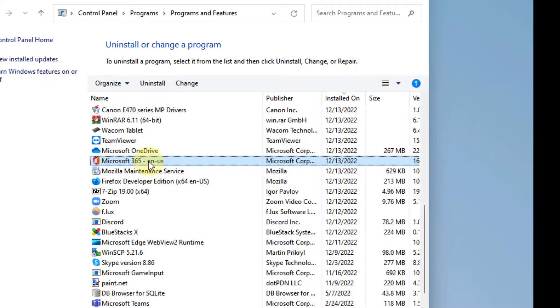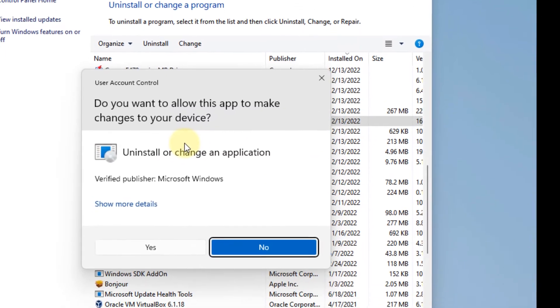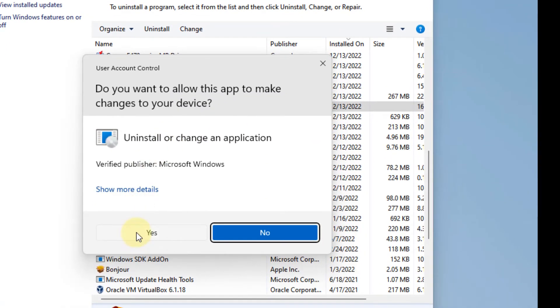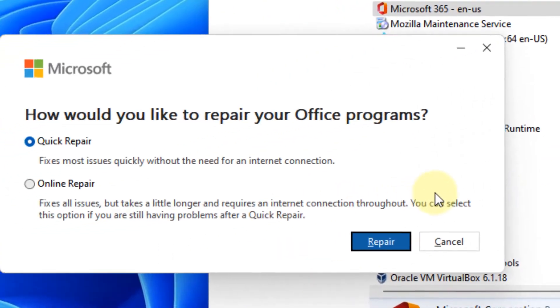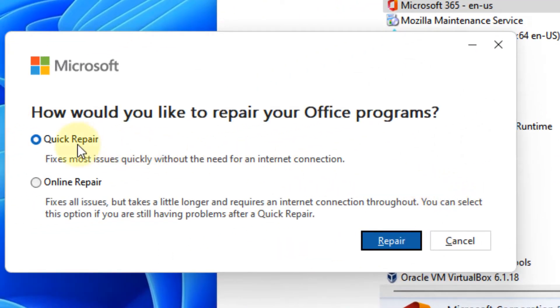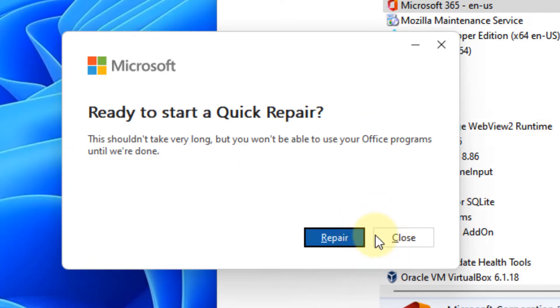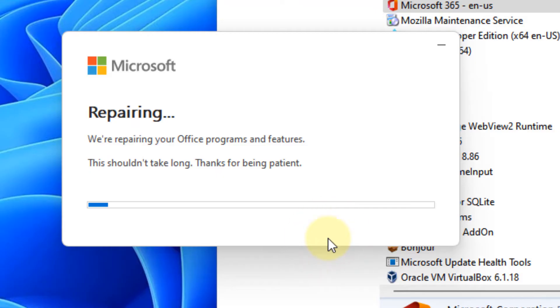Right-click on it and select Change. Click Yes, then select Quick Repair and click on Repair.